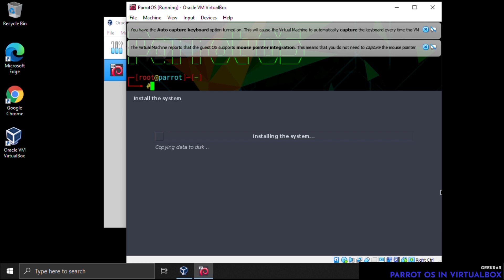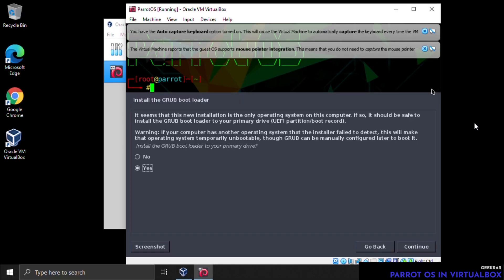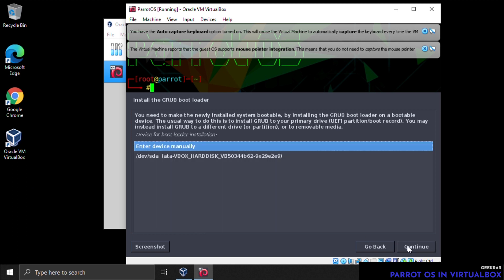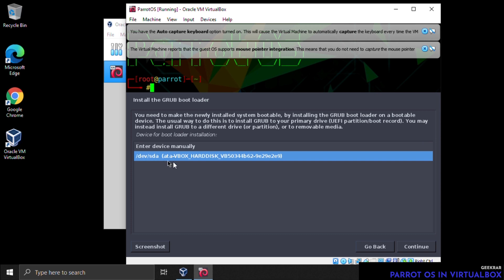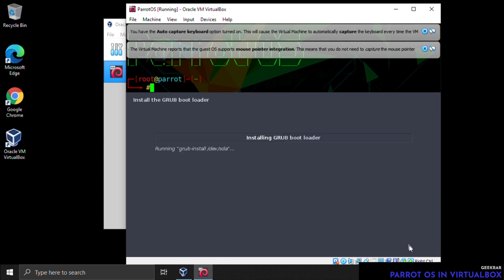Now it wants to install the GRUB bootloader and asks if you want to install it on the primary drive — leave it as Yes and click Continue. We only have one drive available so select that and click Continue.